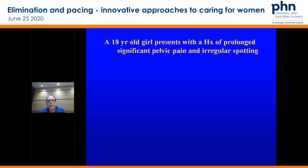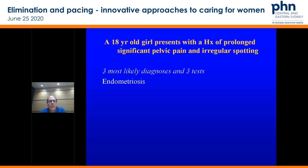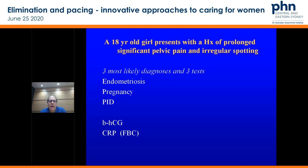Then the next group: an 18-year-old girl presents with a history of prolonged significant pelvic pain and irregular spotting. Three most likely diagnoses and three tests. Think about endometriosis, pregnancy, pelvic inflammatory disease. Tests you would do: pregnancy test, CRP — a really useful test we do for many of these patients — FBC, and an ultrasound.